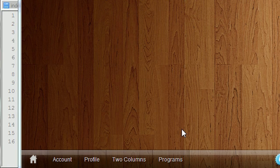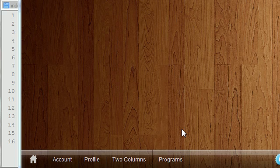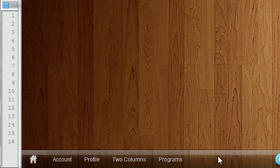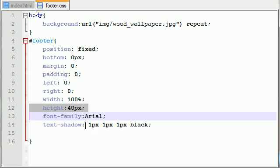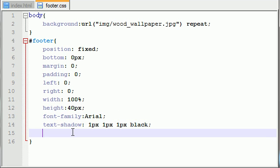Alright guys, welcome to your third tutorial. Now that we have the basic framework of the footer setup, I want to show you how to achieve this glass effect, this transparent awesome looking glass.